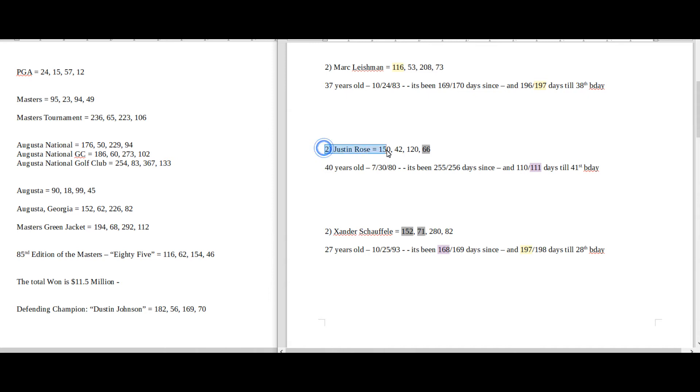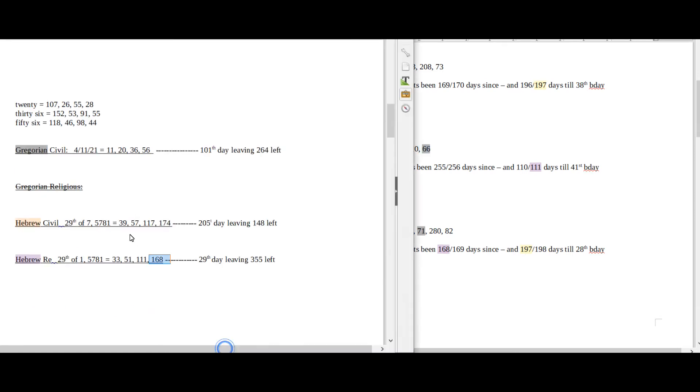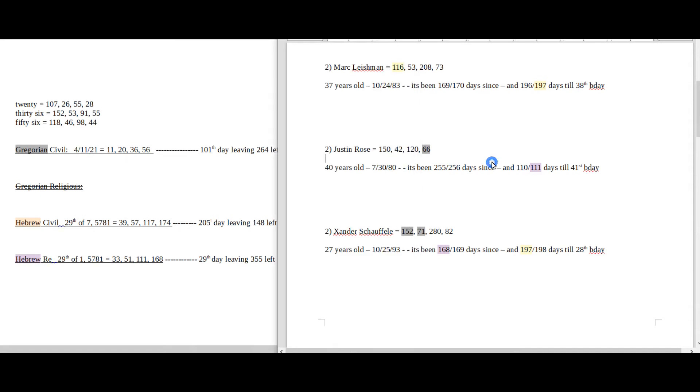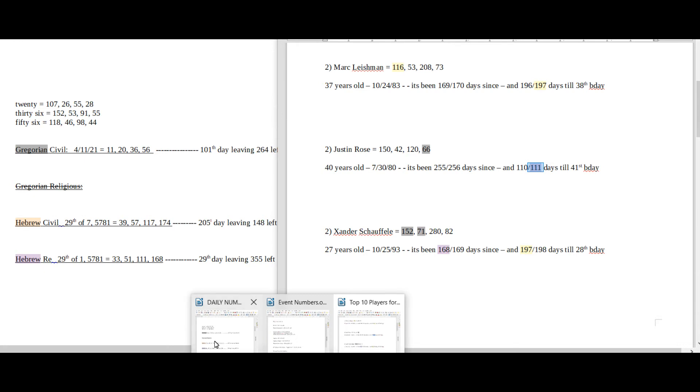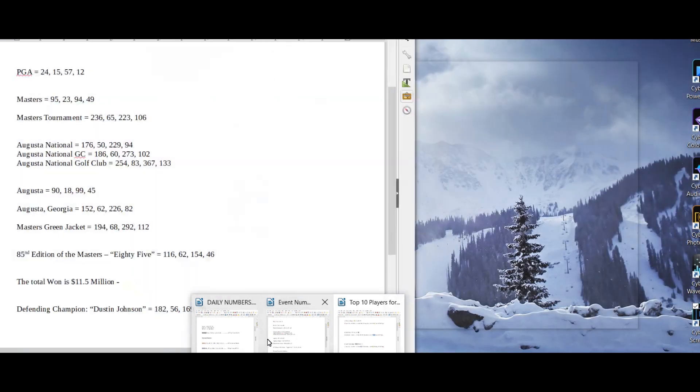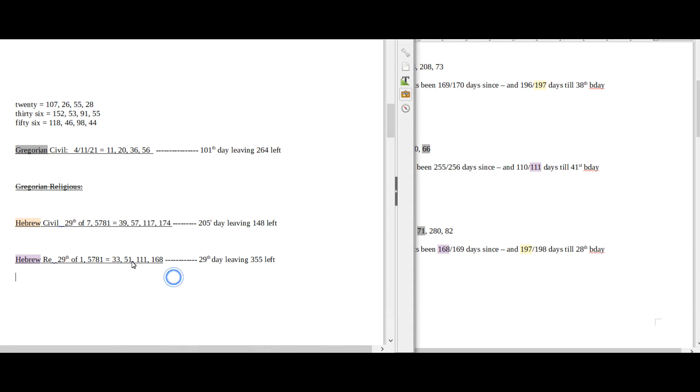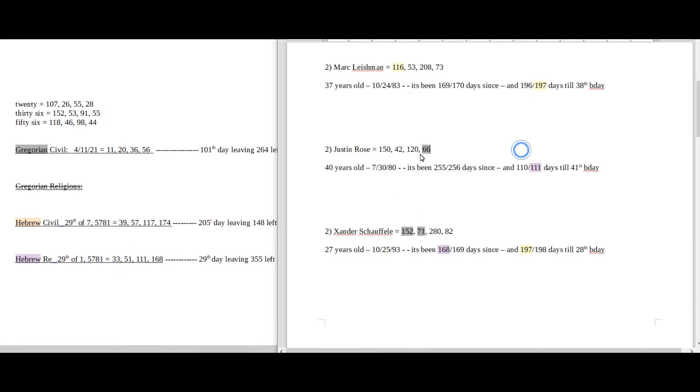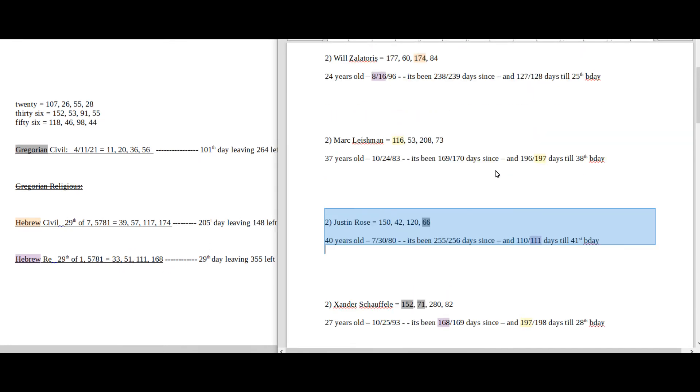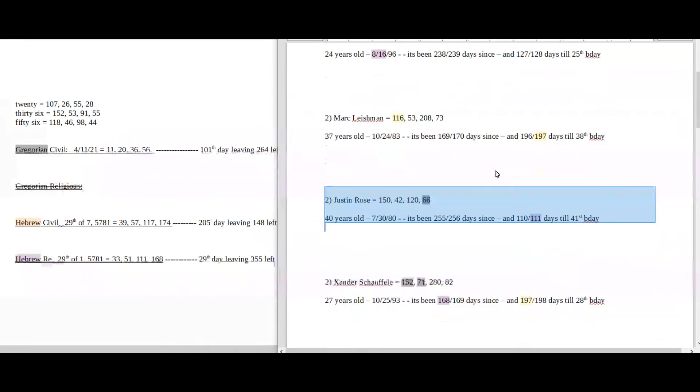Justin Rose, he sums to 66. 66 is the 11th triangular number. That just connects to date numerology - 11th date numerology. It's the 11th of April. It's a total span of 111 days until Justin Rose's next birthday. Date numerology, 111 on the Hebrew religious. It's about as much as I saw for Justin Rose, but again, he's also tied for second place too. So, it's probably something here that I'm not seeing.